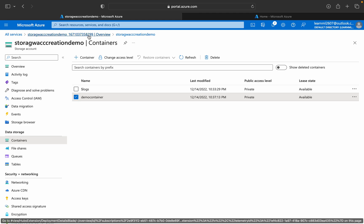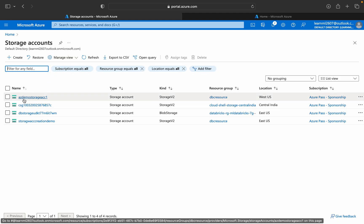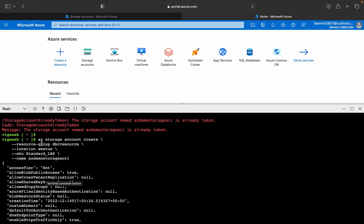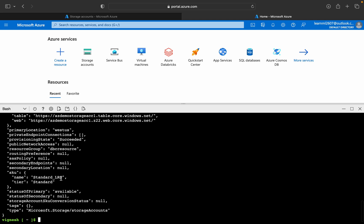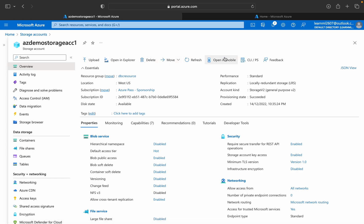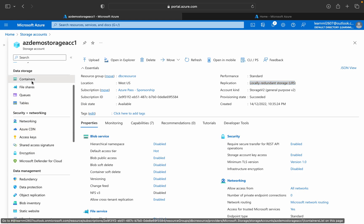Now we'll look at the storage account created using the Azure CLI command. All the details are available here in JSON structure. The access tier is hot, meaning data is frequently accessed. By default it is taking locally redundant storage. You can see public access details, provisioning state, activity log, and you can also create containers from here.